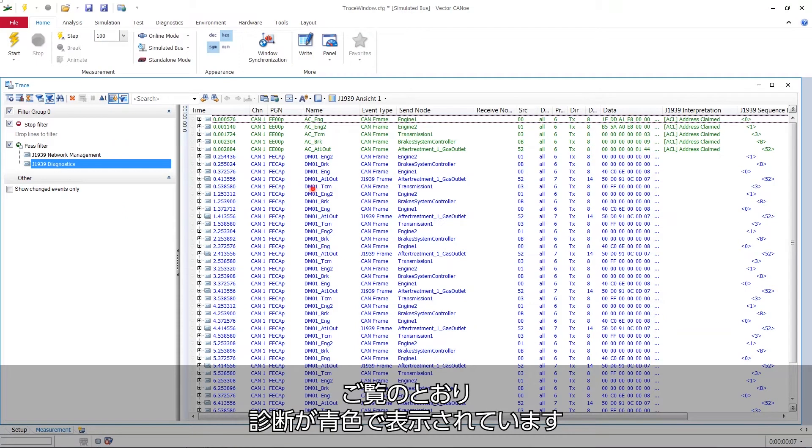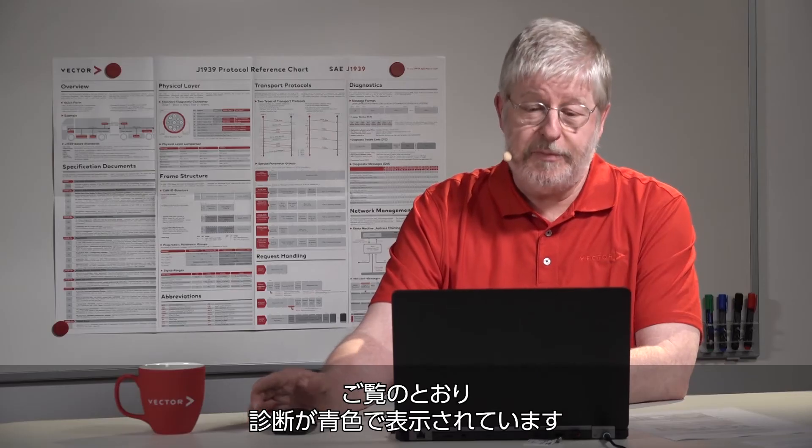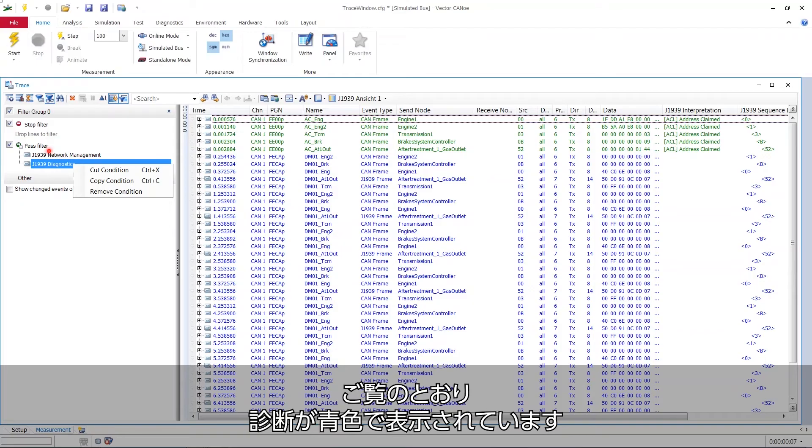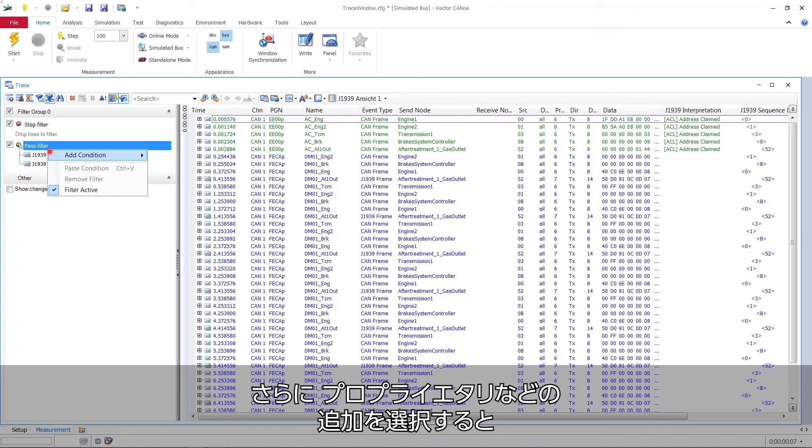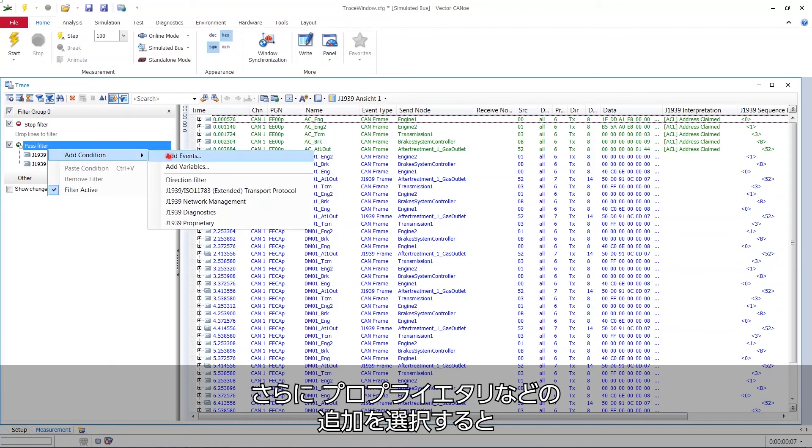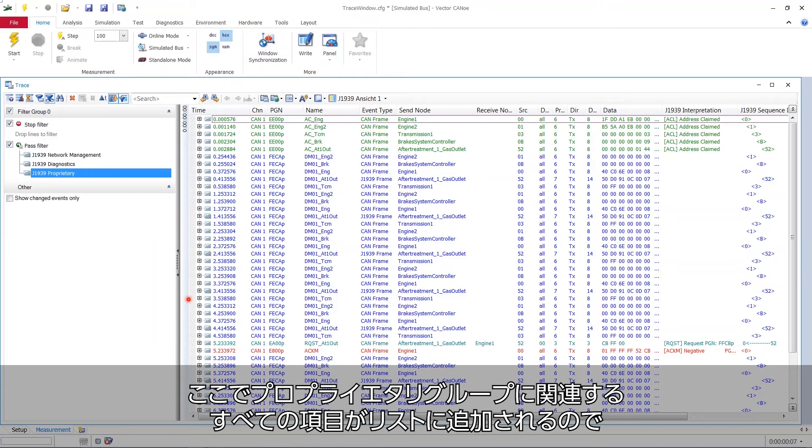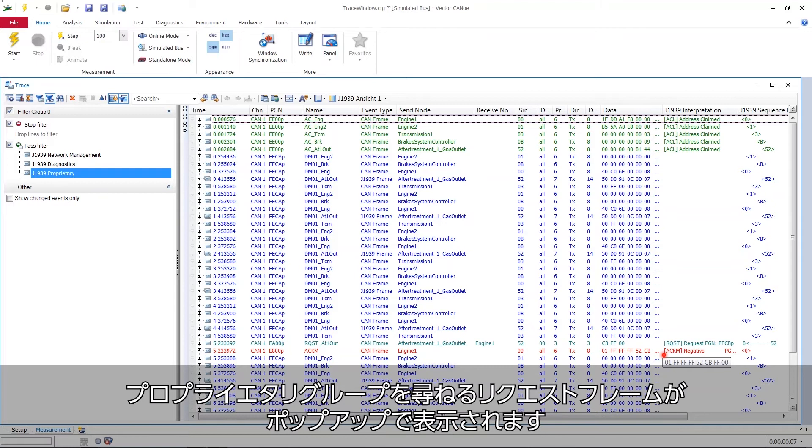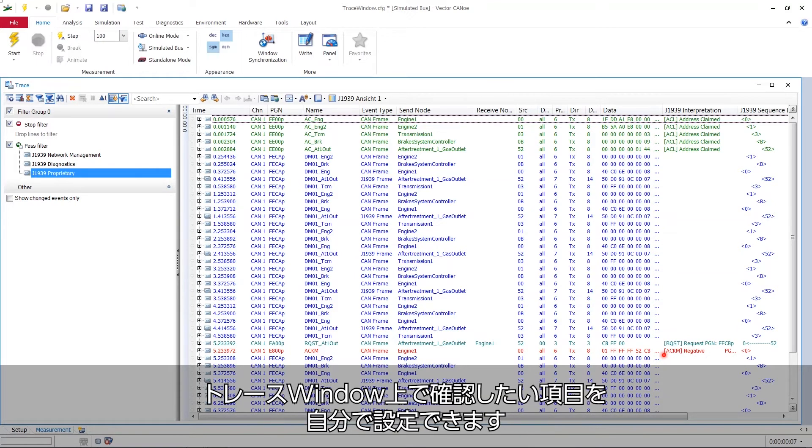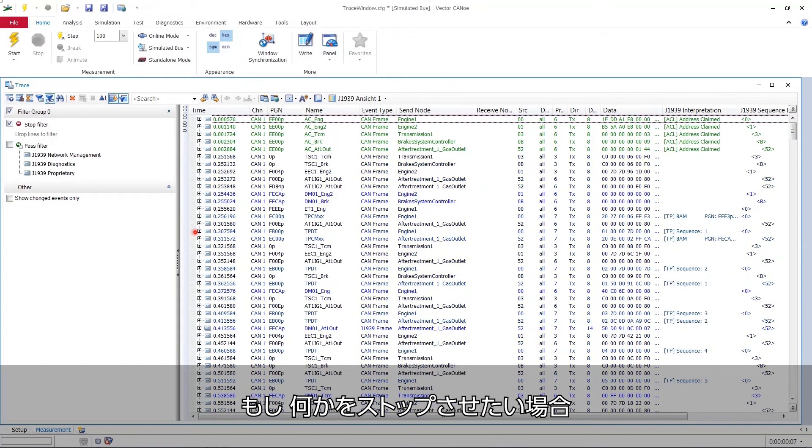And if we choose to add more, for example, proprietary stuff, then a request frame pops up, which asks for a proprietary parameter group. So everything related to proprietary parameter groups is now added to the list. And this is how you can fashion what you want to view on your trace window.